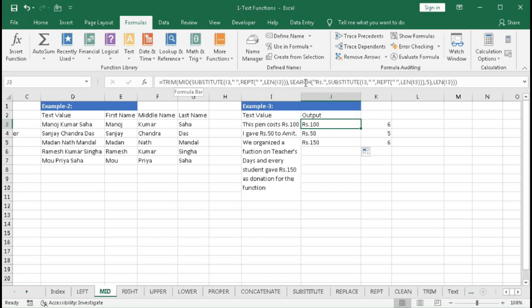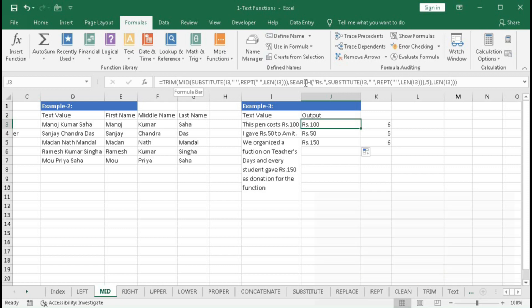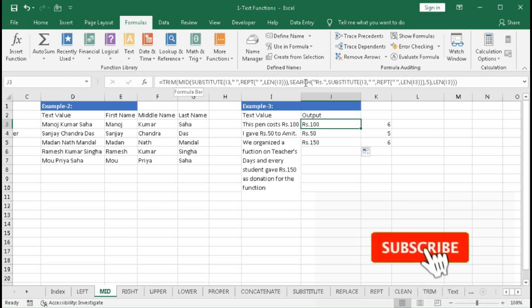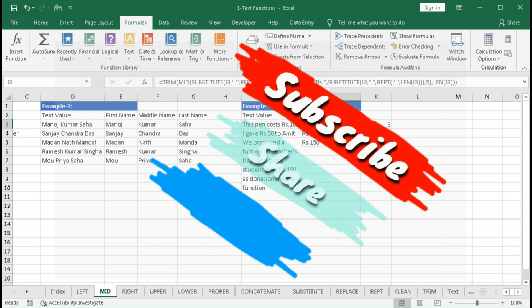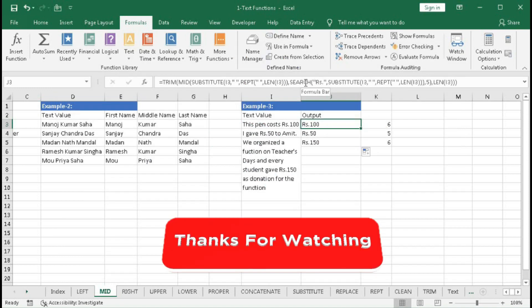I hope you have understood this tutorial well. If you have any problems, write in the comment section. The practice file link is in the description box. If you like this video, please hit the like button and subscribe to the channel for regular notifications when new Excel videos are uploaded. Thanks for watching — see you soon in the next tutorial.